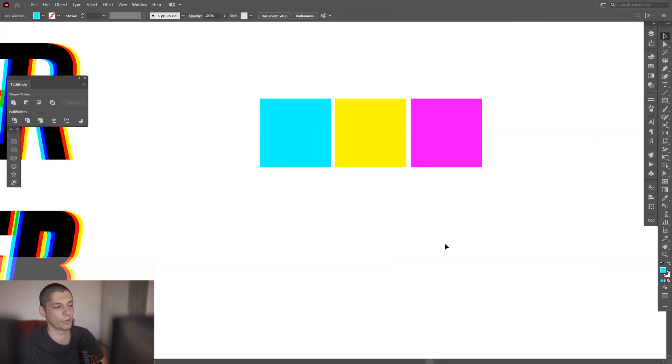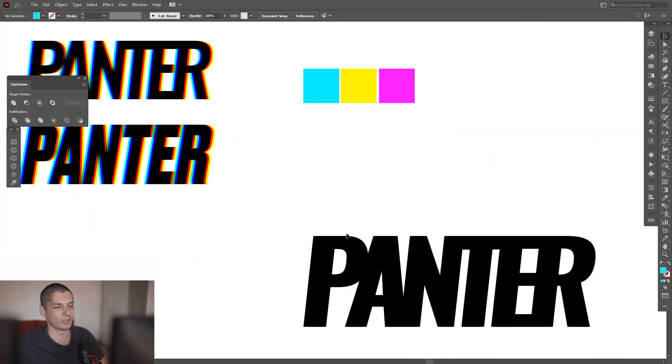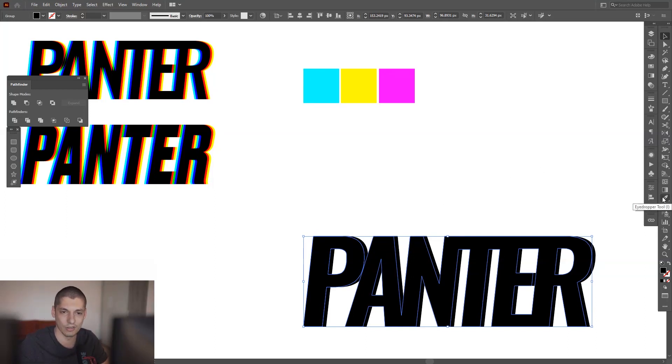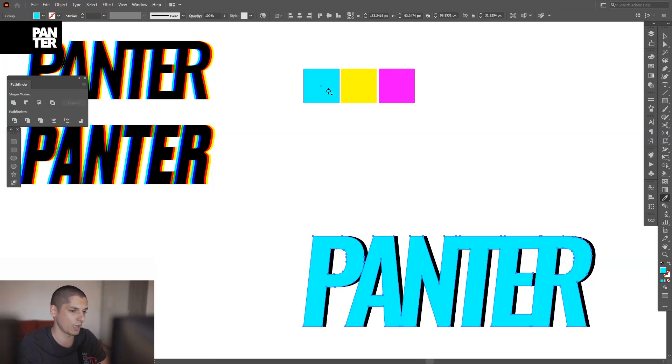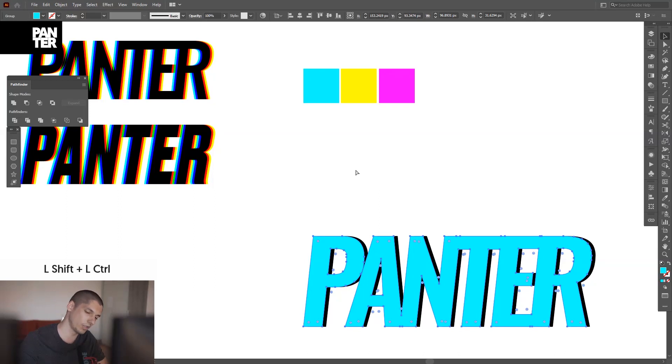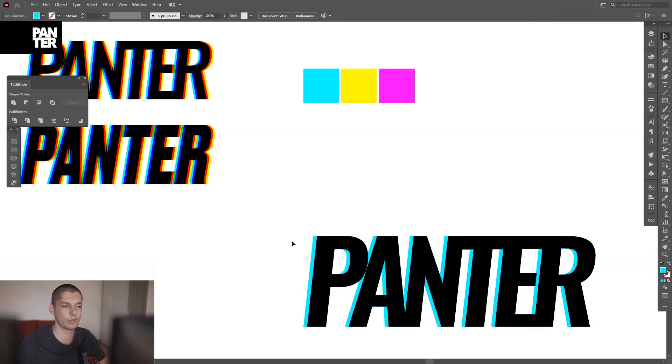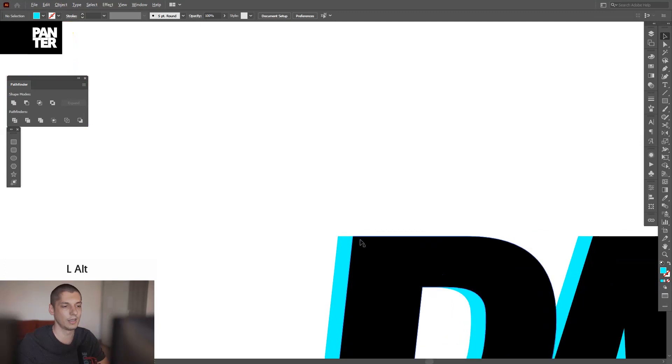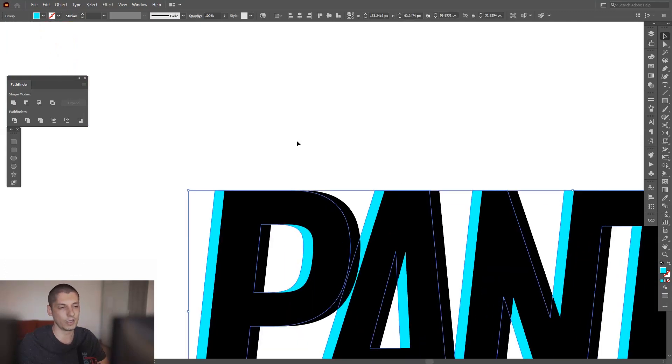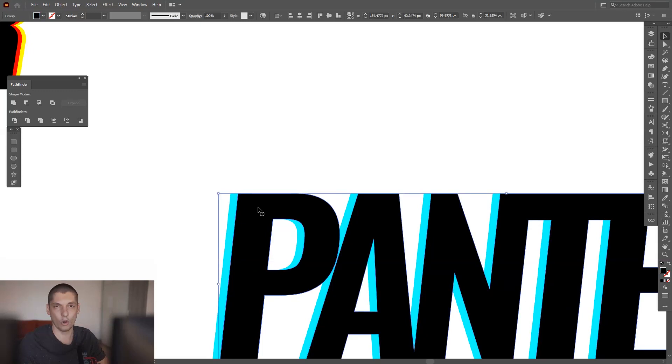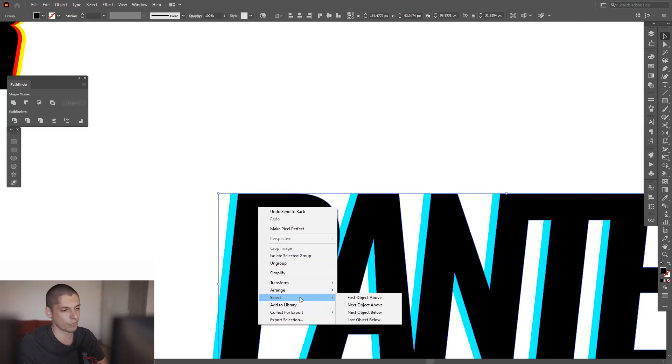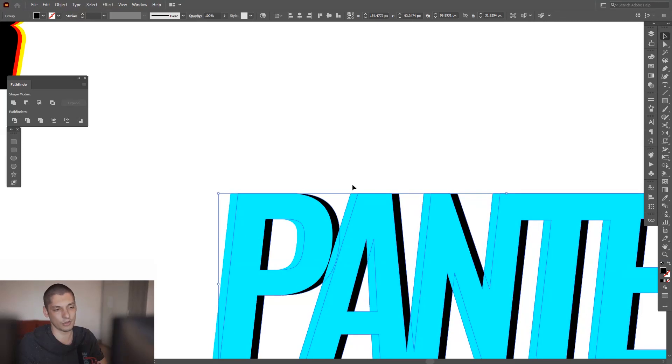I'm gonna copy the color of course, select this, this is the eyedropper tool. I'm also gonna press Ctrl Shift plus left bracket, so as you can see the cyan is moved in the back of the ladder. Or you also can go right click and arrange and send to back, and it's going to send it to the back.